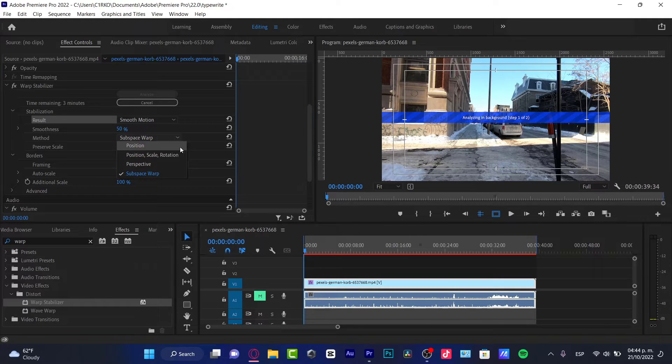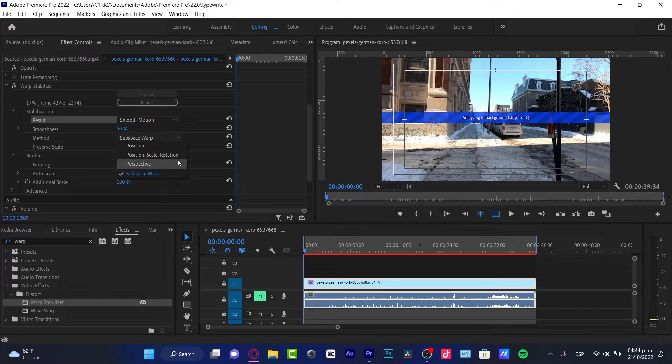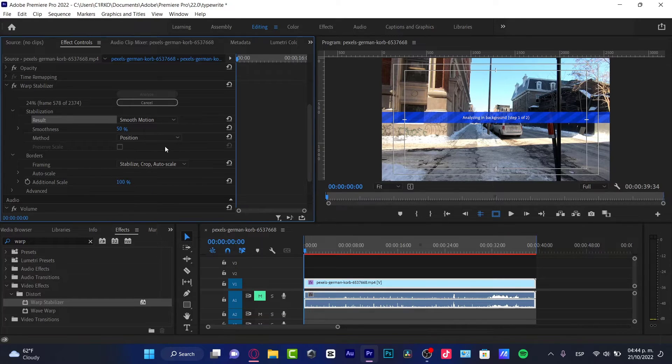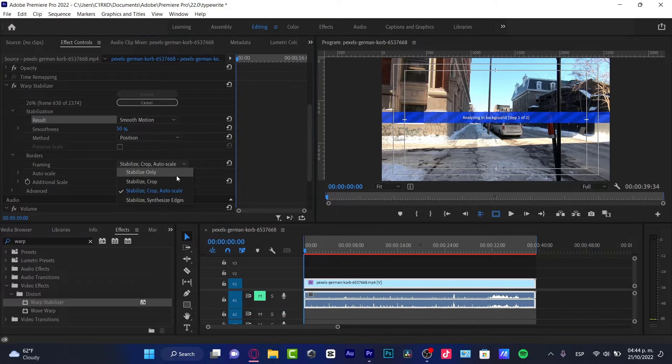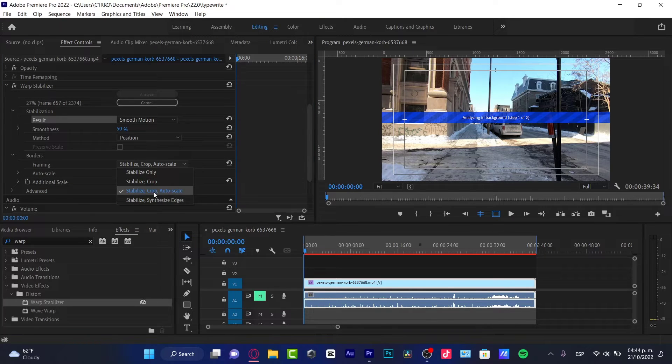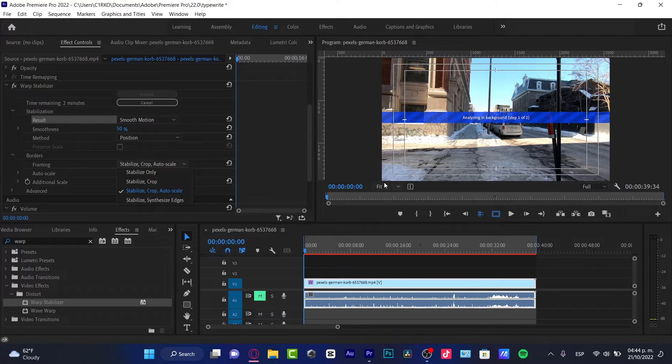If you want to choose, let's say for example, Perspective, Subspace Warp, Position - in my case I want to choose Position. And here in the Borders, Framing, Stabilize Crop and Auto Scale, I want to choose this option so I can see something more interesting. It's going to make this a little bit like a little zoom.